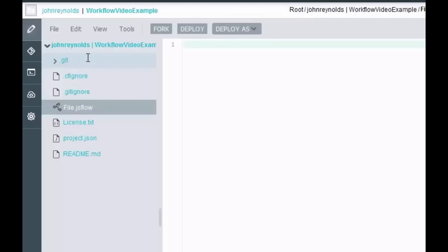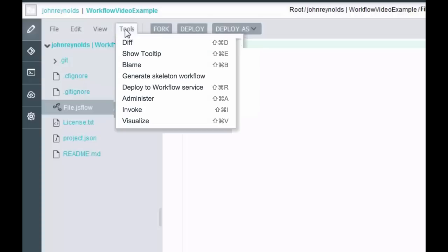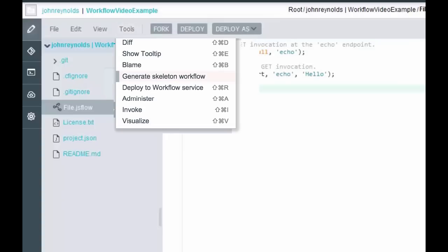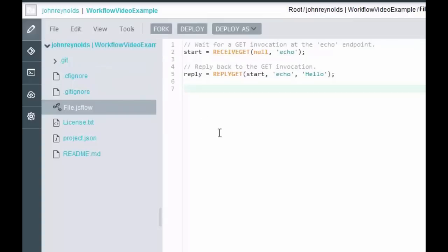Now that extension of .jsflow enables that plugin. So if you click on your Tools menu, you'll see that there are all sorts of neat little tools that you can use in order to edit the workflow. And the first one is you can generate a skeleton workflow. So I'm going to click on that. And you see this puts some code in here.